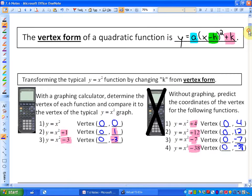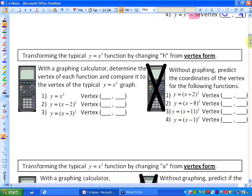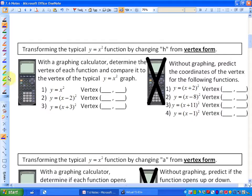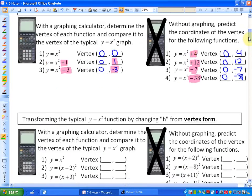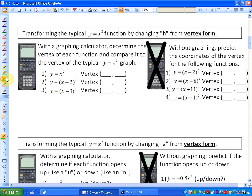In the next part of the lesson, we are going to focus on the value of h — the constant in the brackets with x in the squared term. We already know that y equals x squared has a vertex of 0, 0.